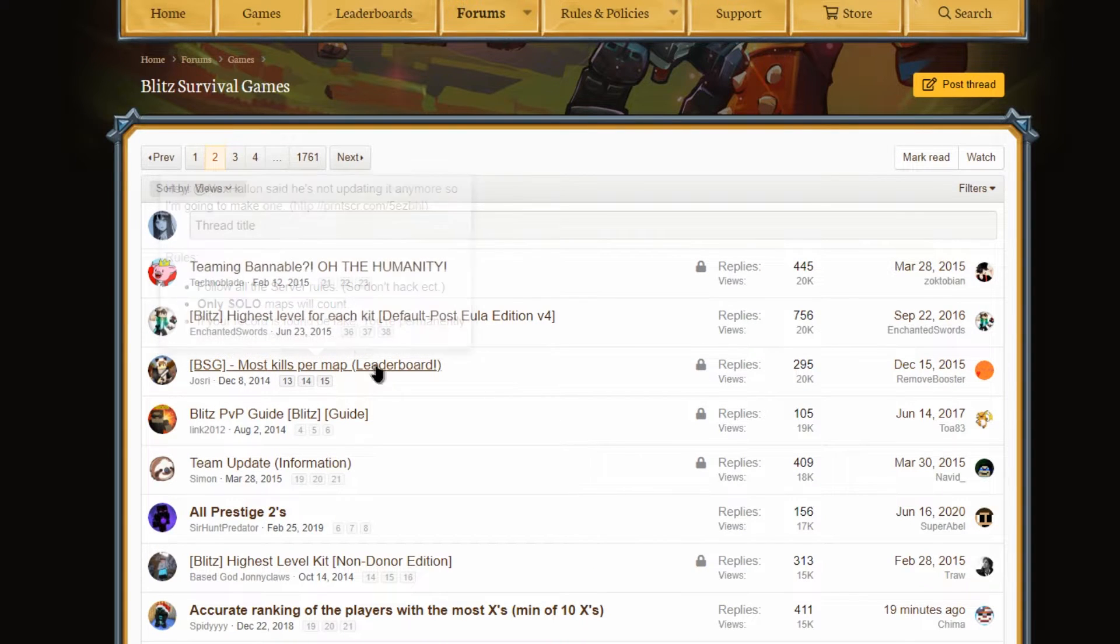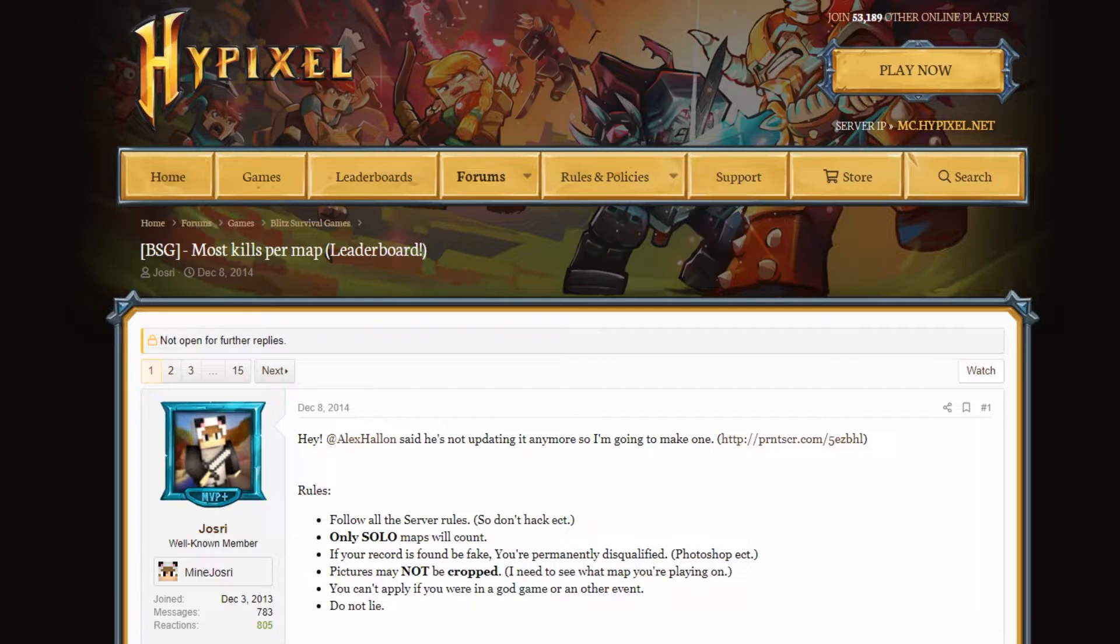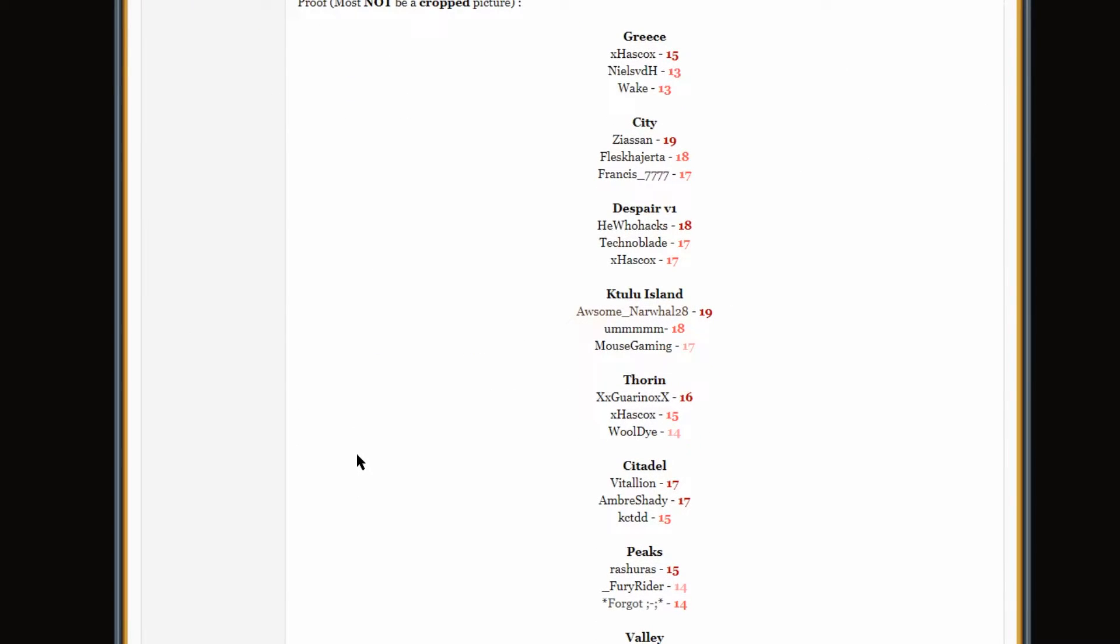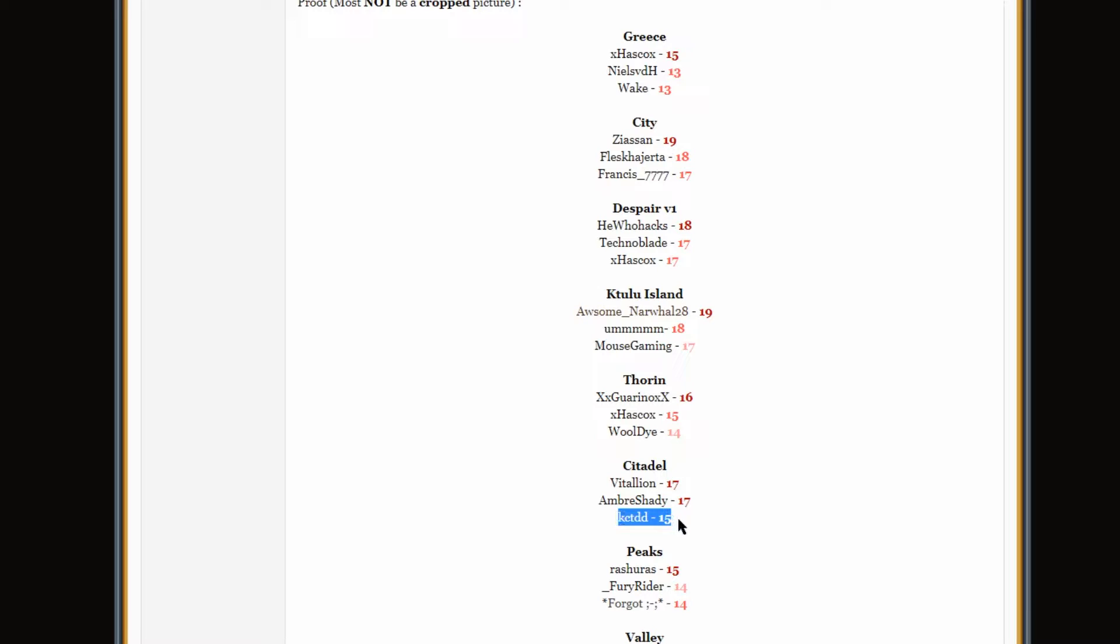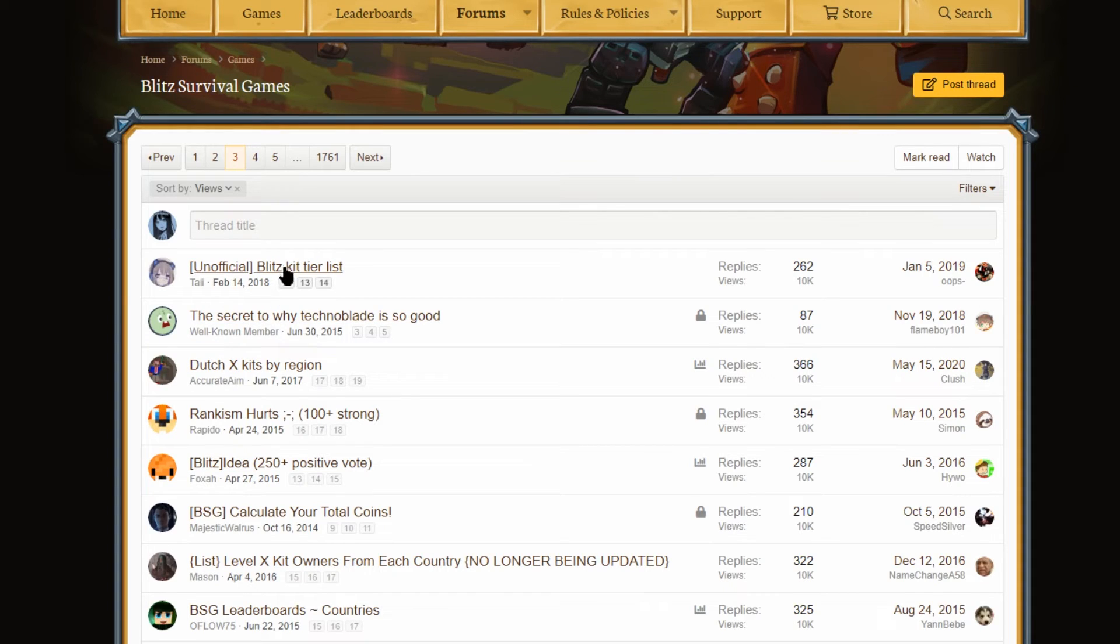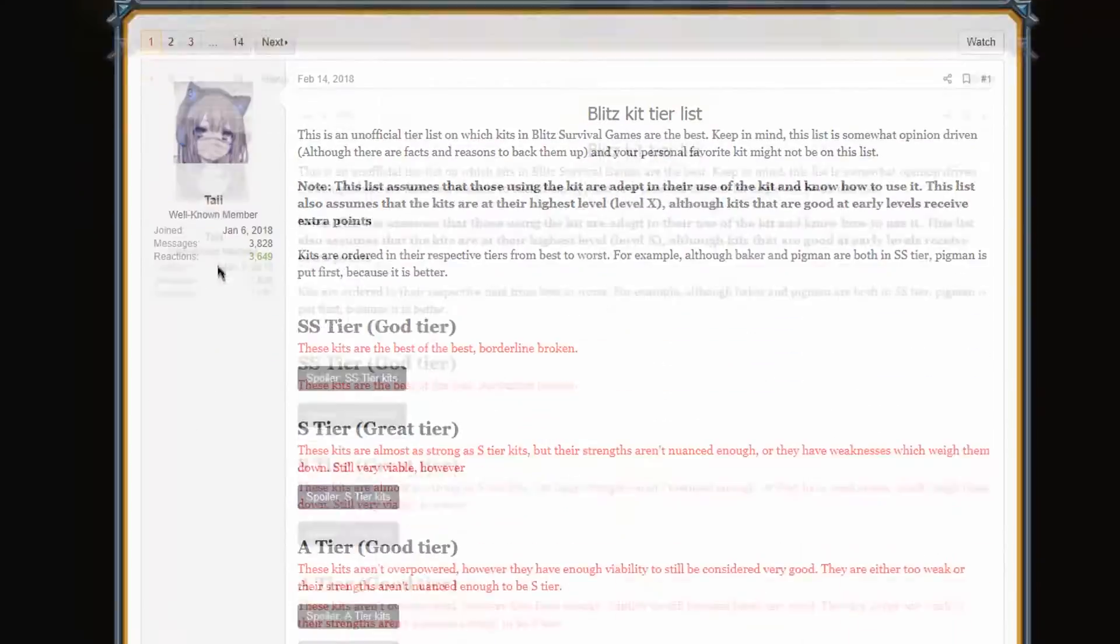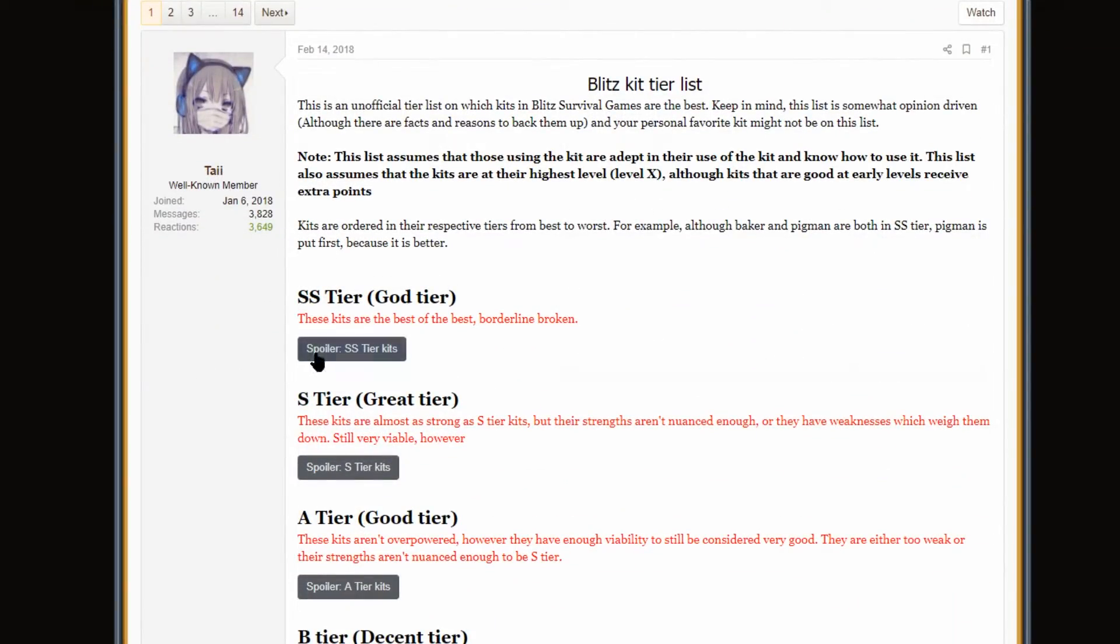BSG, most kills per map leaderboard. I should be on Citadel, right? Yeah, 15. People always leave out the S in my name for some reason. K-C-T-D-D, but you know, there I am. Whatever, 15. No big deal. We got a Blitz kit tier list from 2018. Let's review.